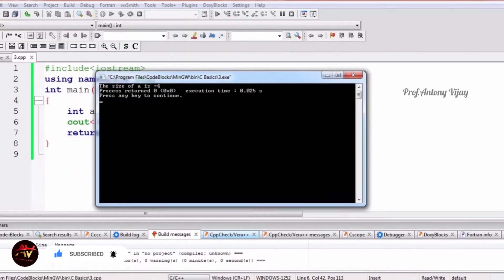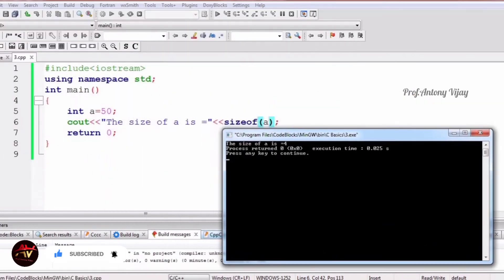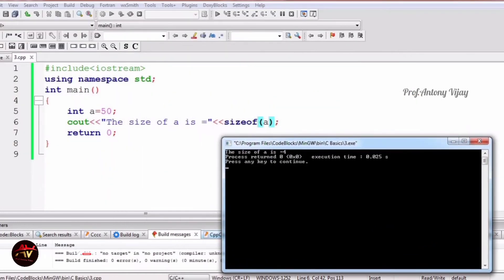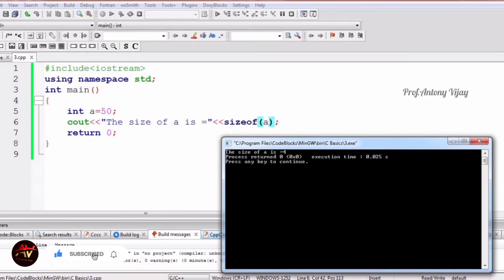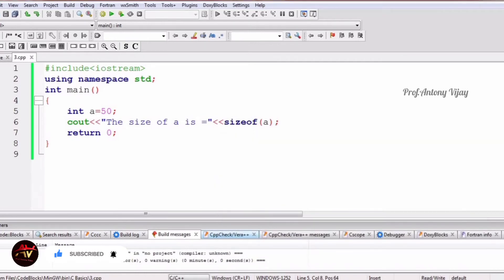After building and running the program, we are getting the answer: the size of a is 4 bytes. One byte is 8 bits, so totally 32 bits of memory has been created for every integer data type.